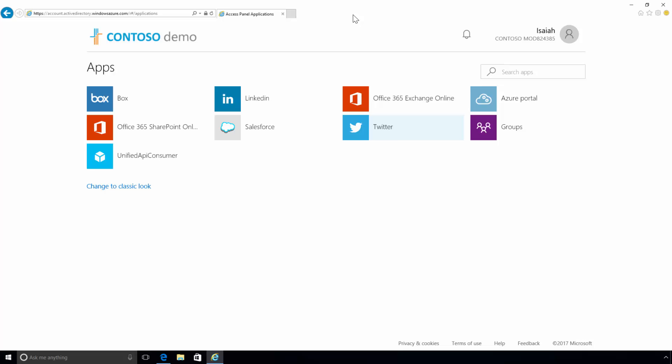Azure Active Directory provides a robust SSO solution and has many available pre-integrated applications with tutorials for admins to quickly set up a new app and start provisioning users.